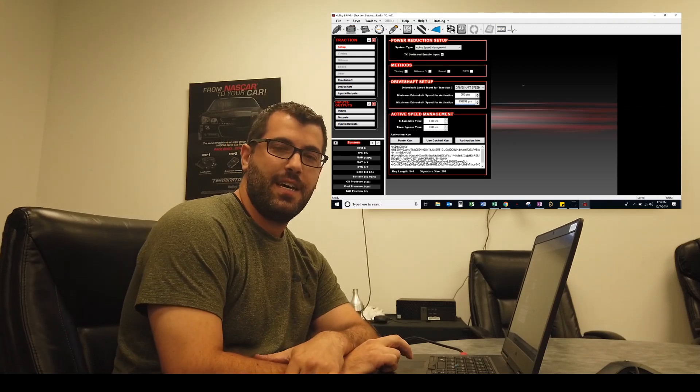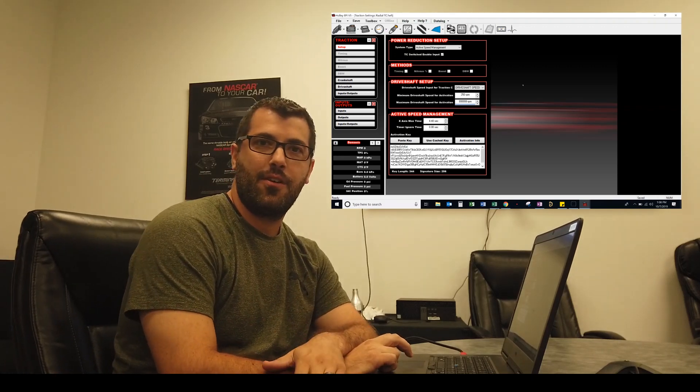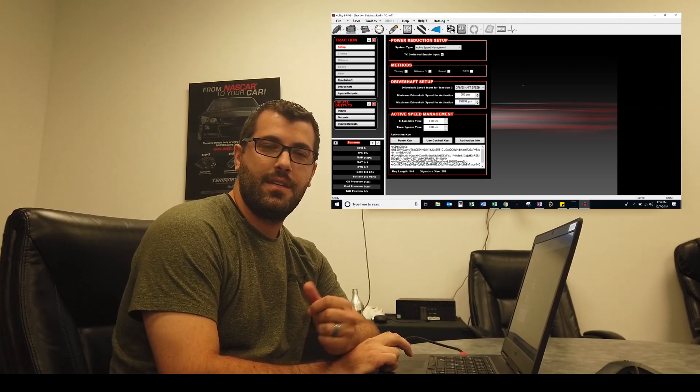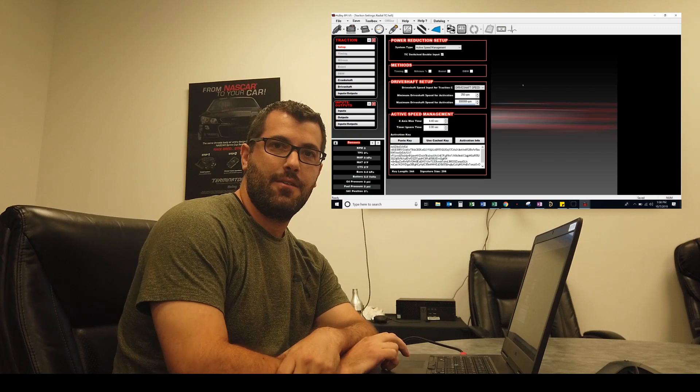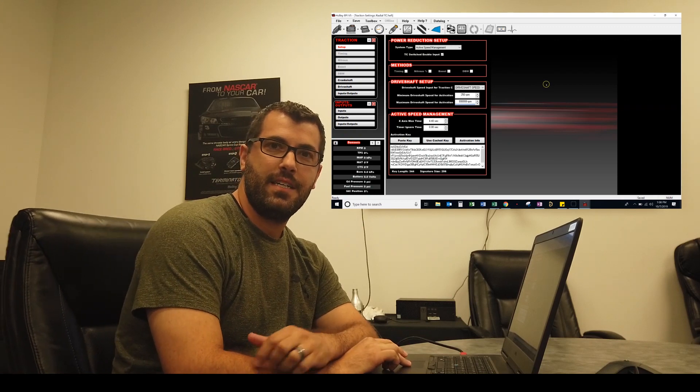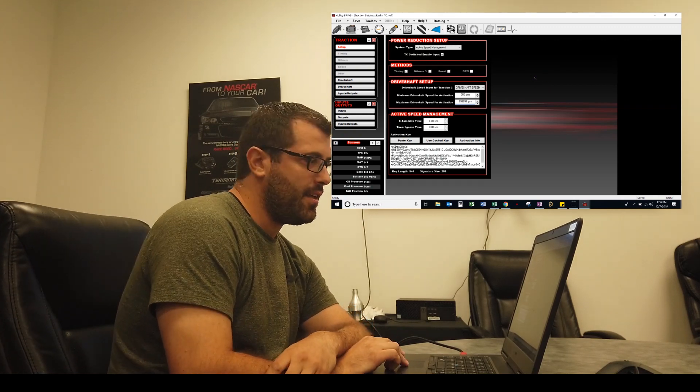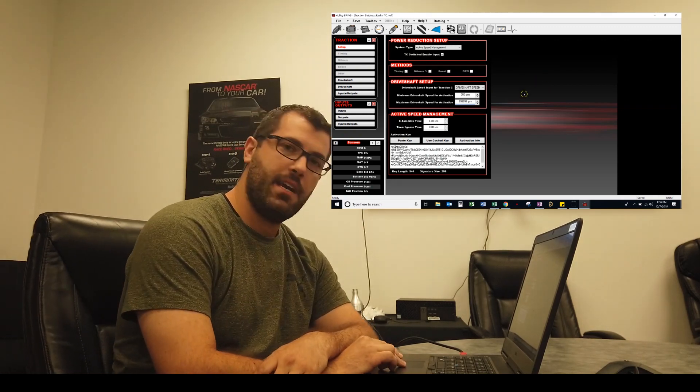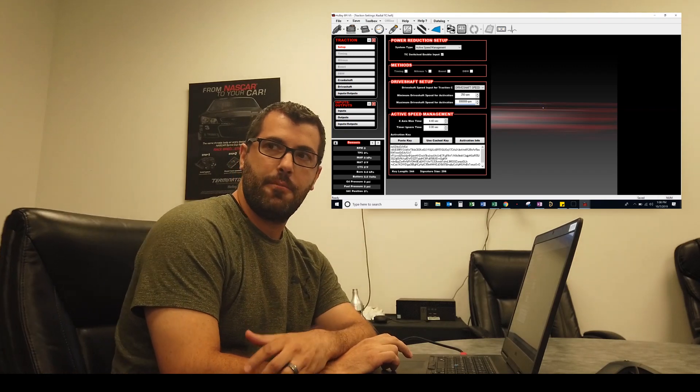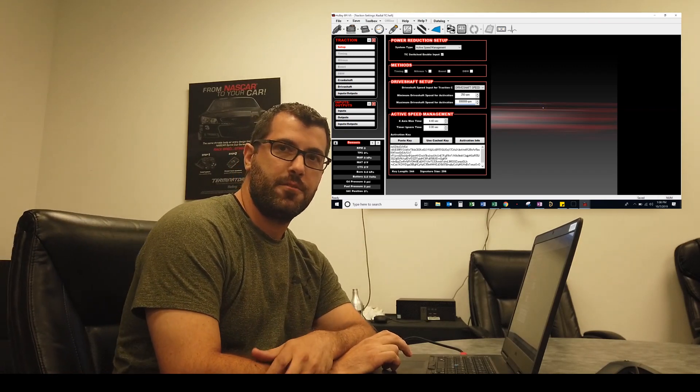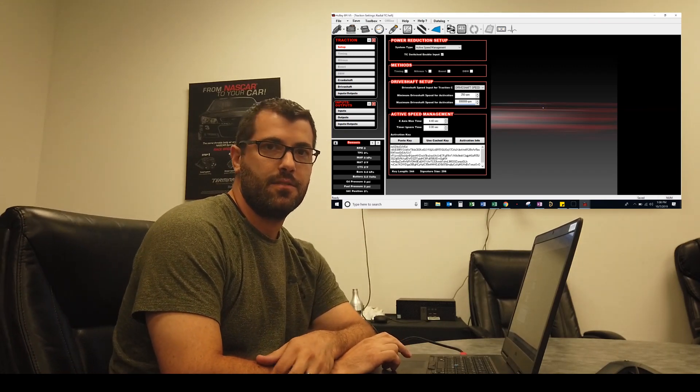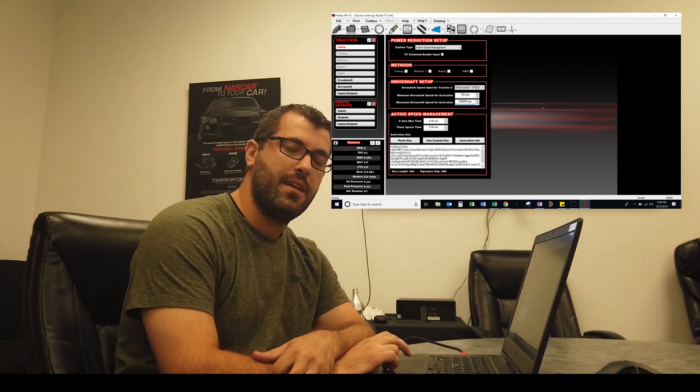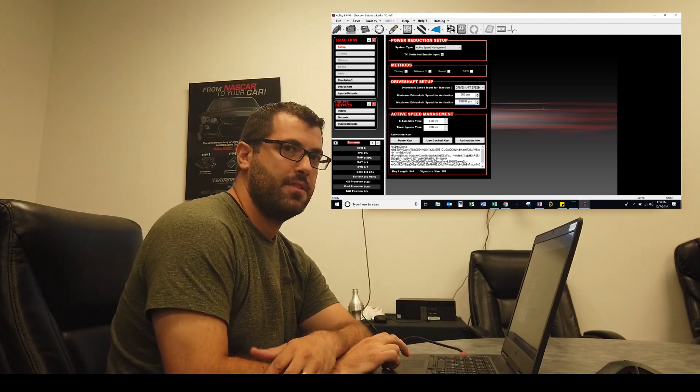Hi, I'm Ryan Witte with Holley EFI, here with another Holley EFI how-to video. Today we're going to talk about Holley EFI's integrated traction control, and then if we have some time after, we'll actually talk about how to set up a wheel speed comparison traction control using the I.O. and the advanced tables.